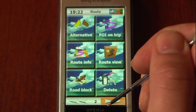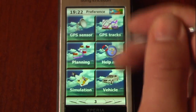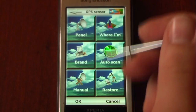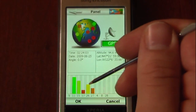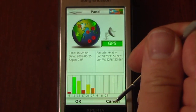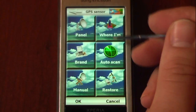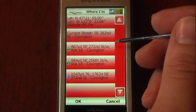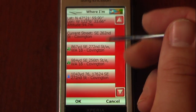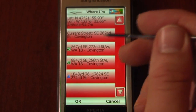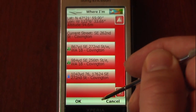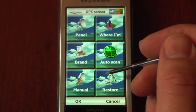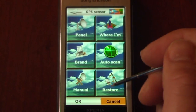We can look at our GPS. We can also go to the GPS panel, which will show you the satellites that we're connected to and where you are. It will show your current street as well as longitude, latitude, and altitude.